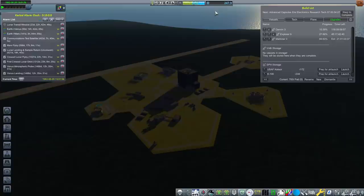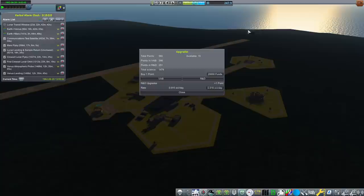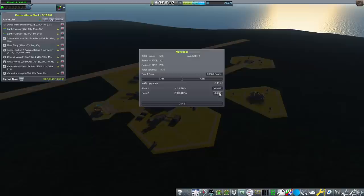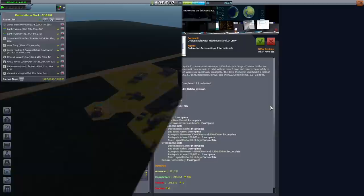A successful Gemini mission means that we have more money and more science. First of all, our R&D upgrade has finally completed, so we have a R&D speed of 0.915 per day, and we have 10 points available to us. This was just from the science gain of the mission. I think we'll do an even split where I put just a few points into R&D here and then a few points into our rate 2 VAB.